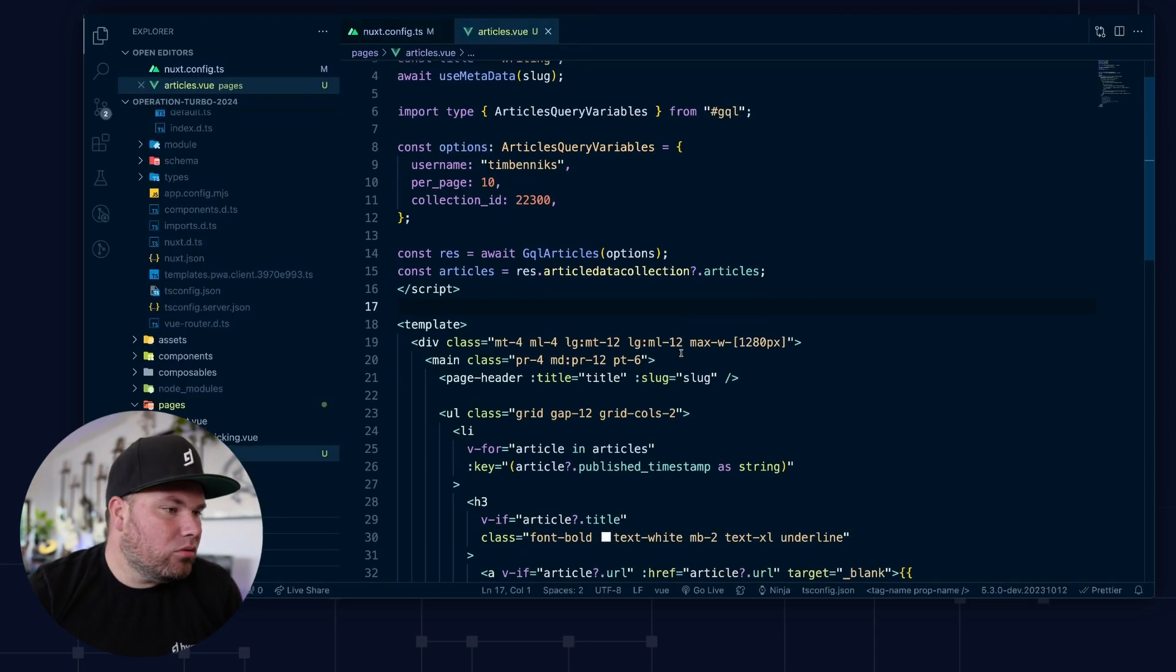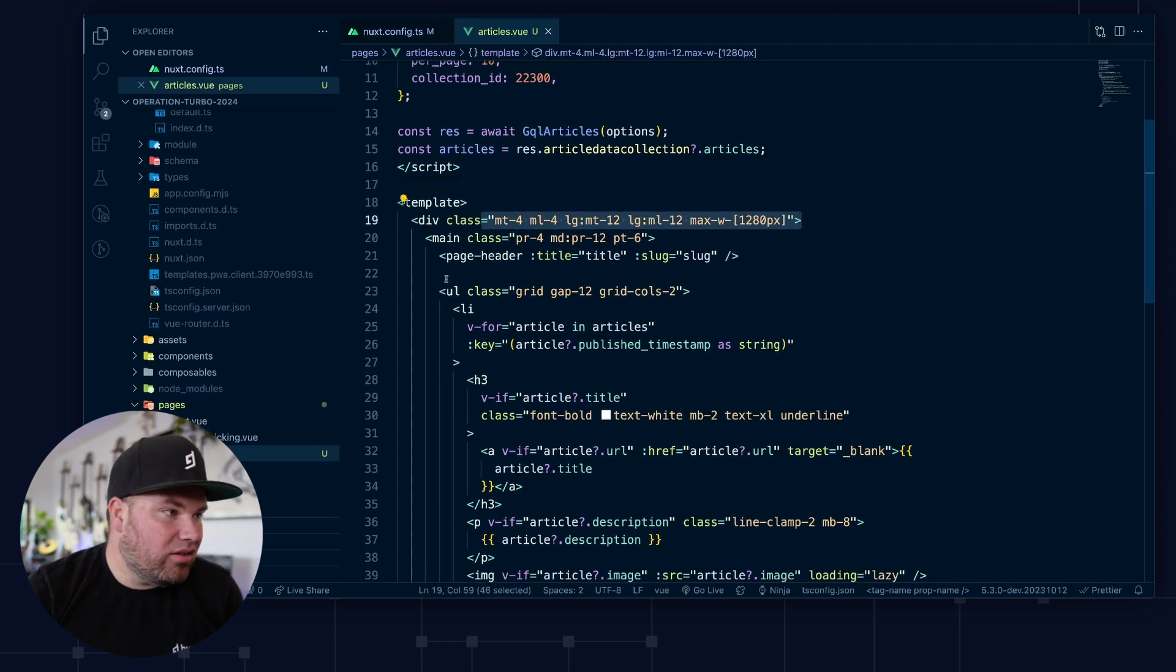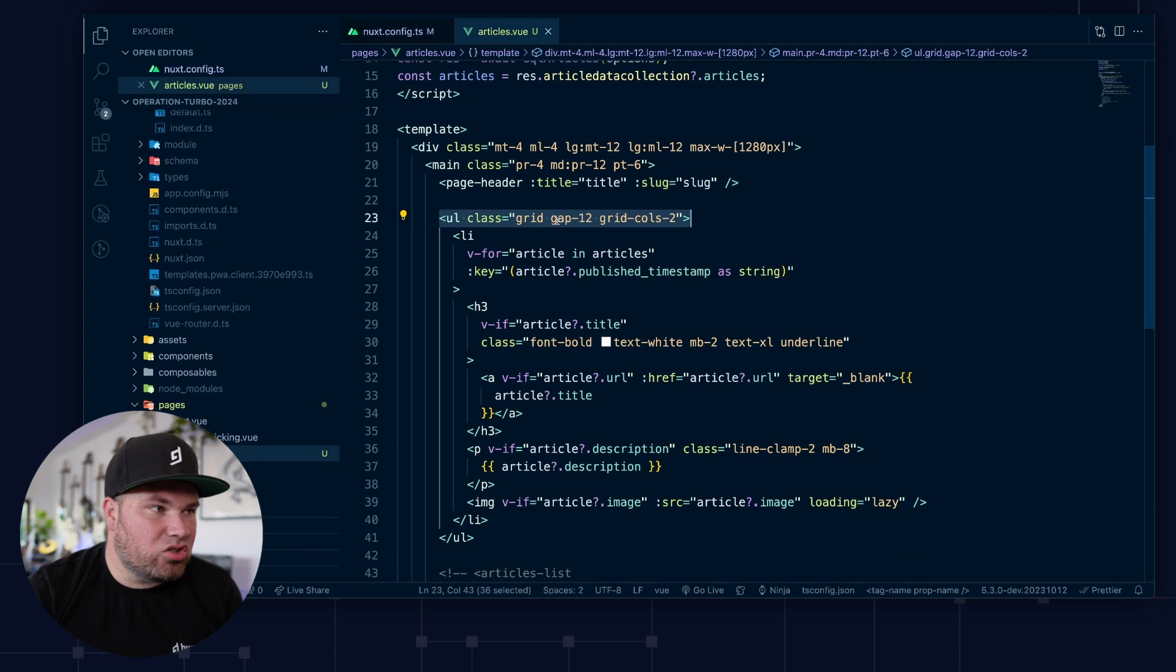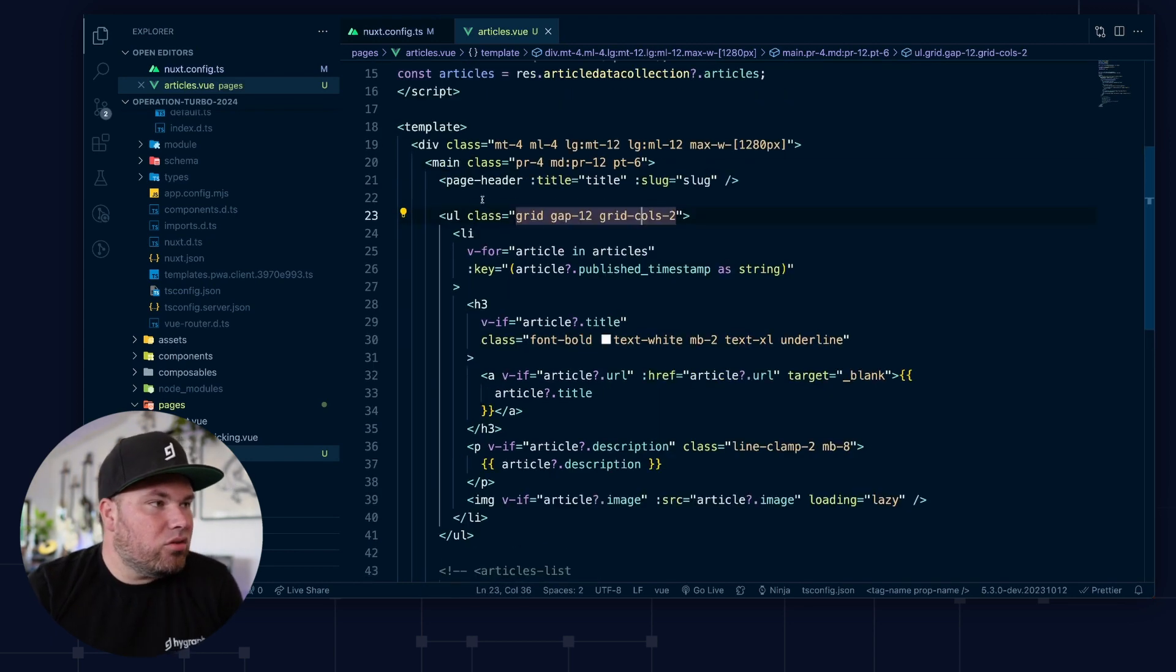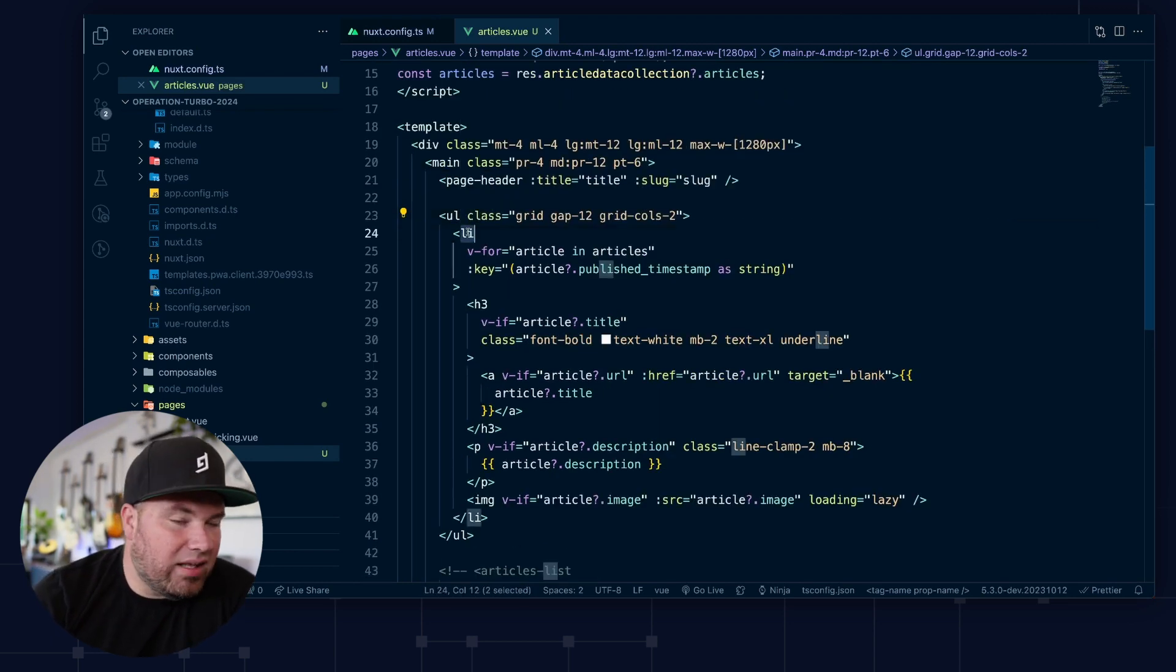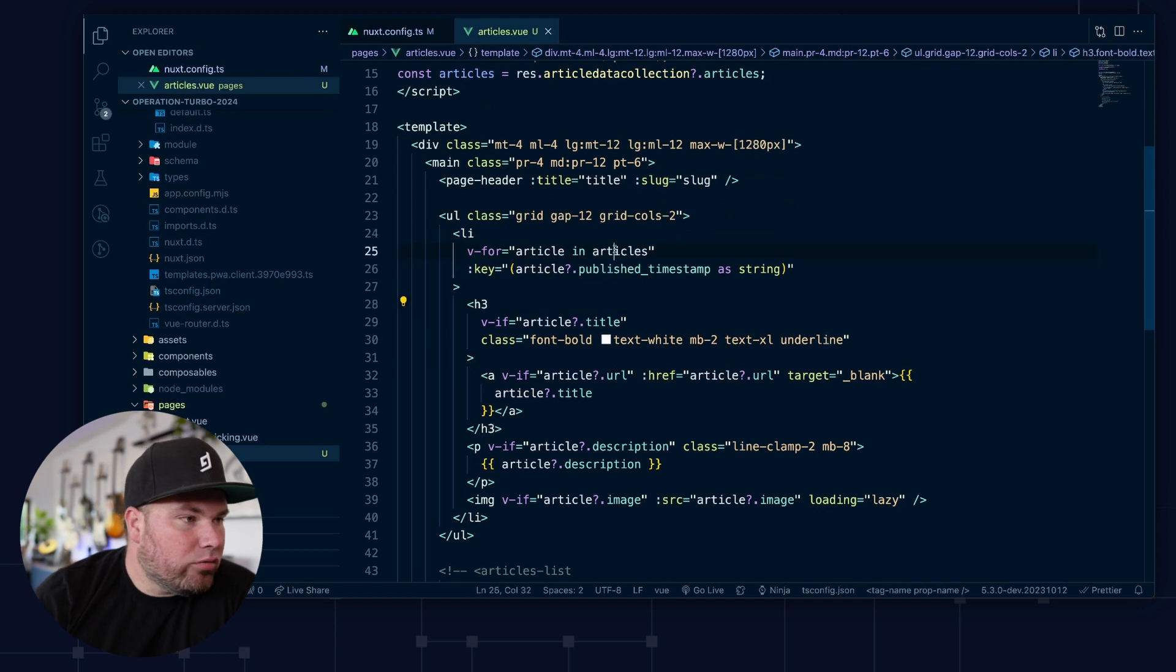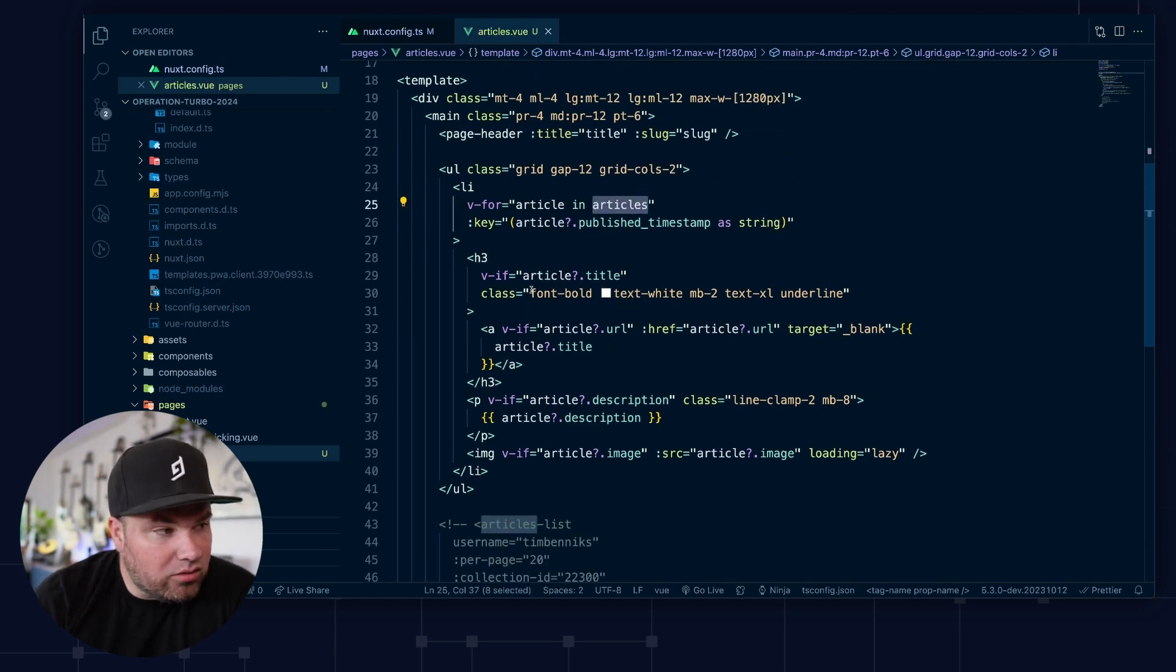And this list is just using some tailwind to make that work. And so we loop with the ally of the list item over the articles that we got. And then we check, do I have the title? Well, let's render a title. Do I have the link? Well, let's render the link.